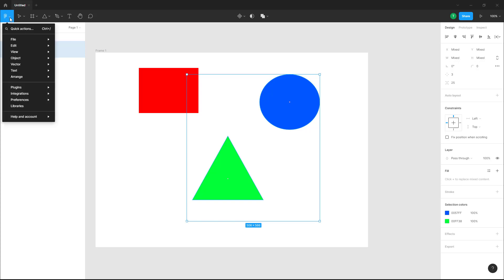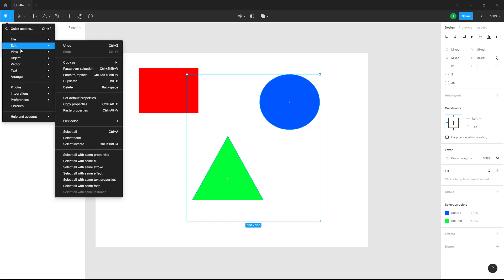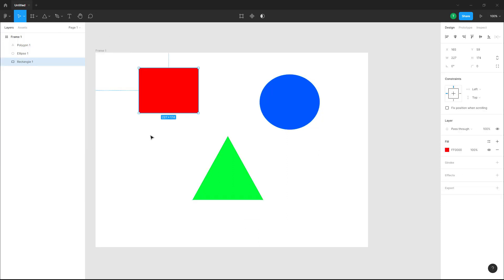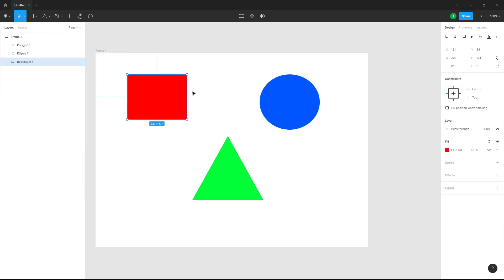If I go to the menu, go to Edit, and click on Select Inverse, now this will be selected as you can see. That is how you can use the Select All, Select None, and Select Inverse options inside of Figma design file.